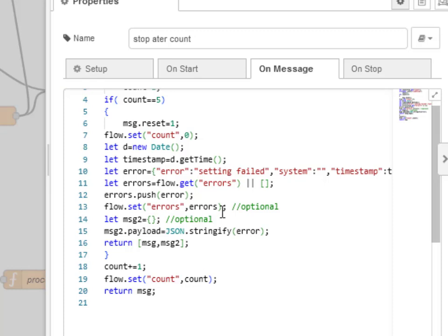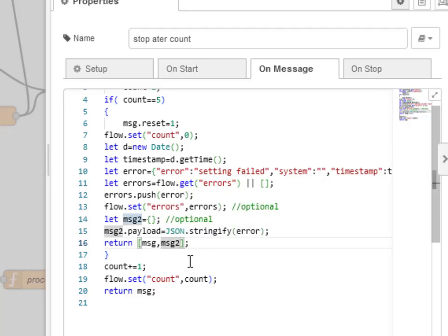Then basically, when it's tried X number of times, it's going to return this on the second output, which is message 2.